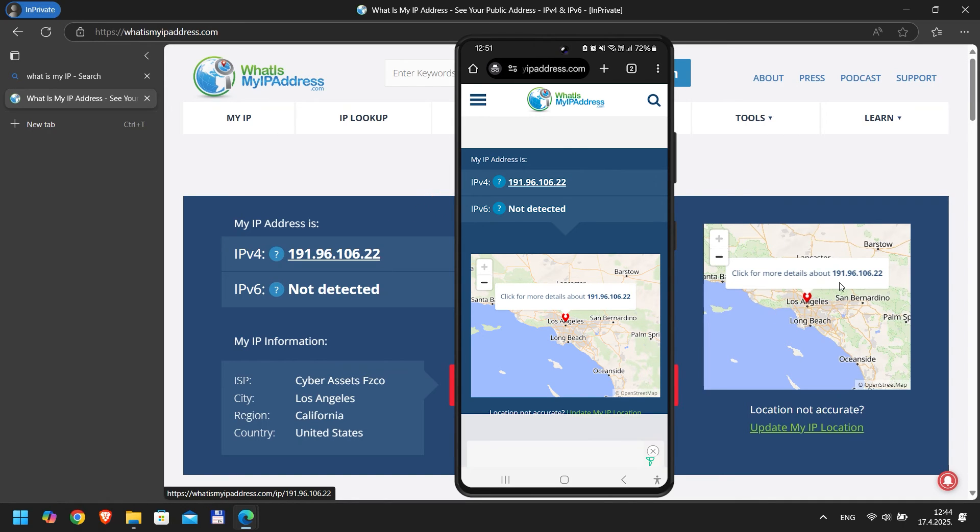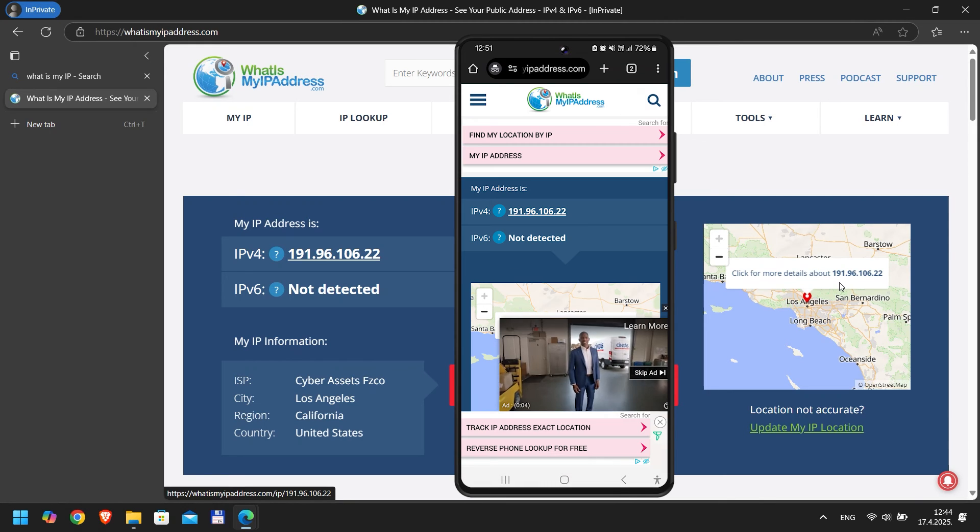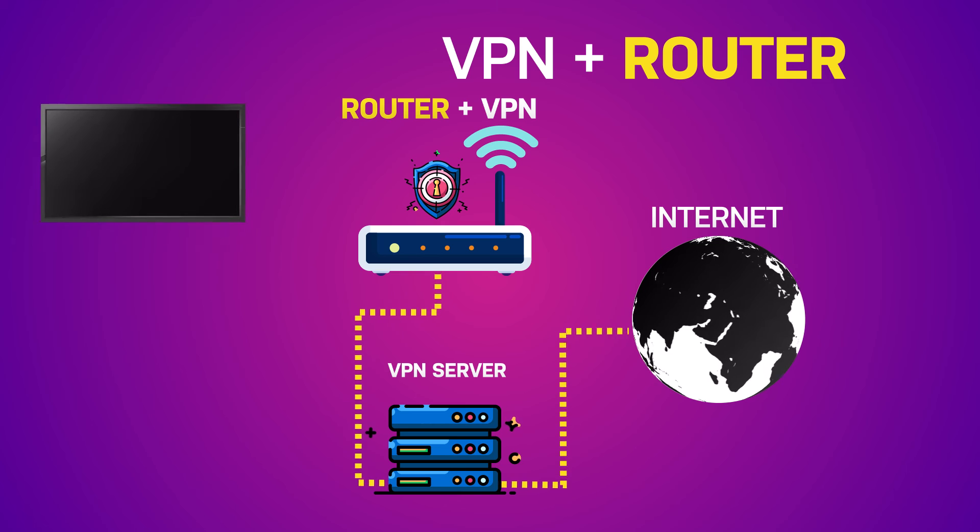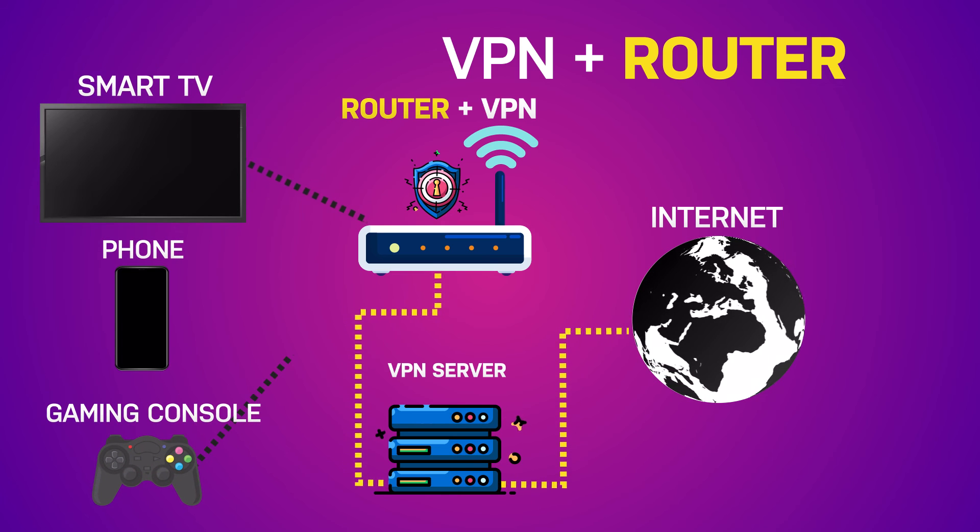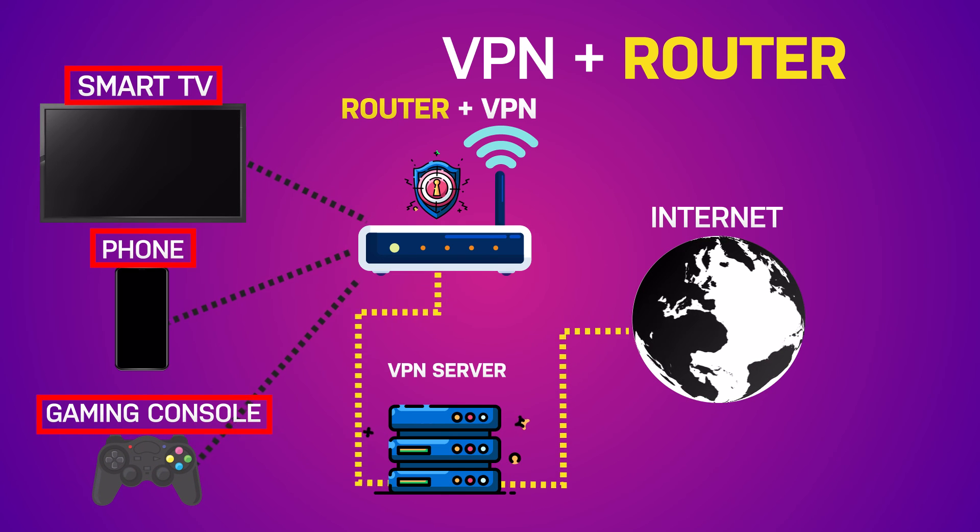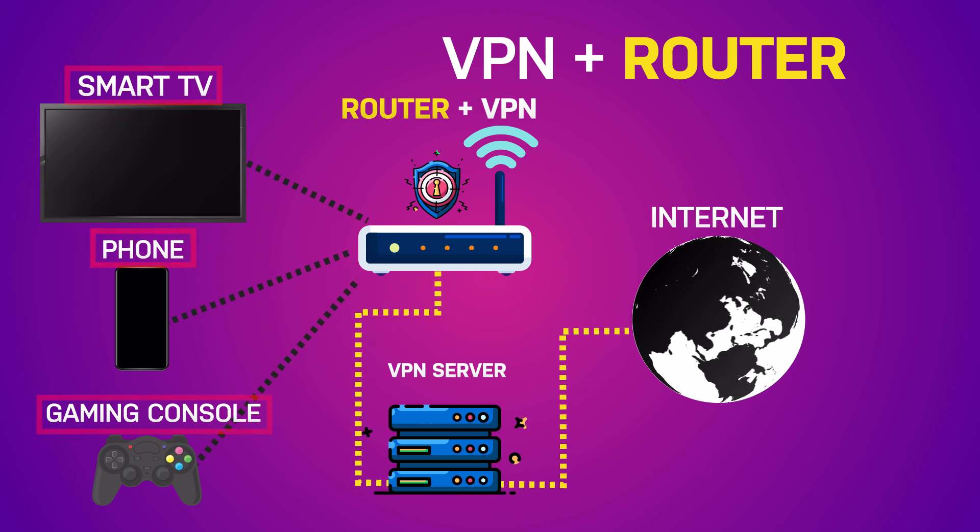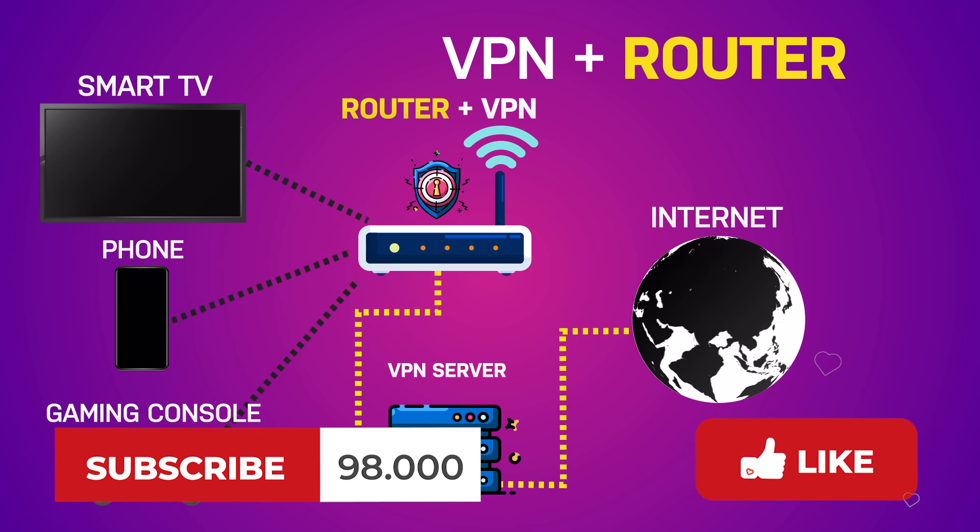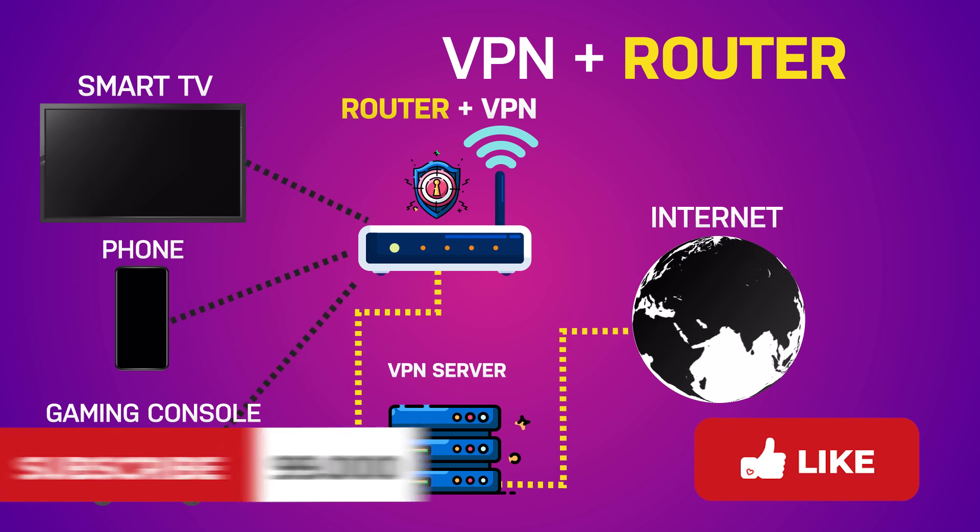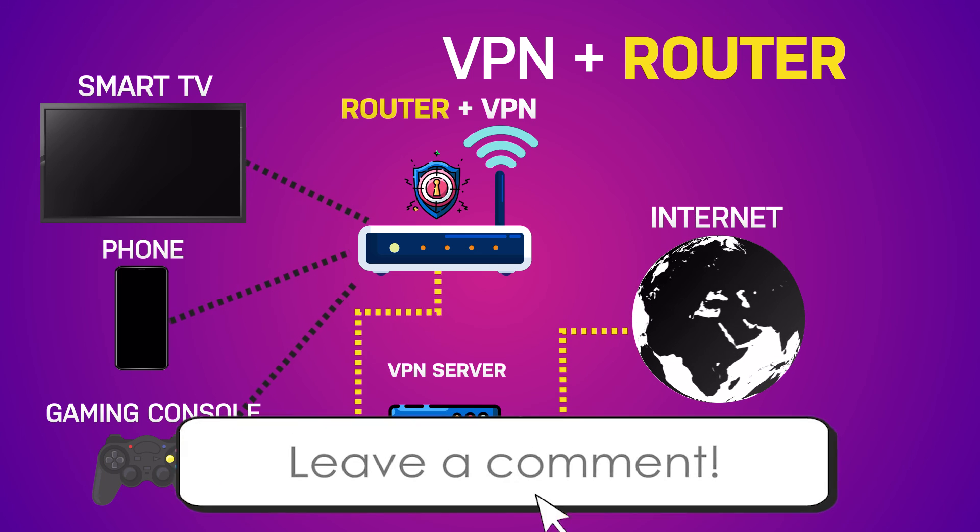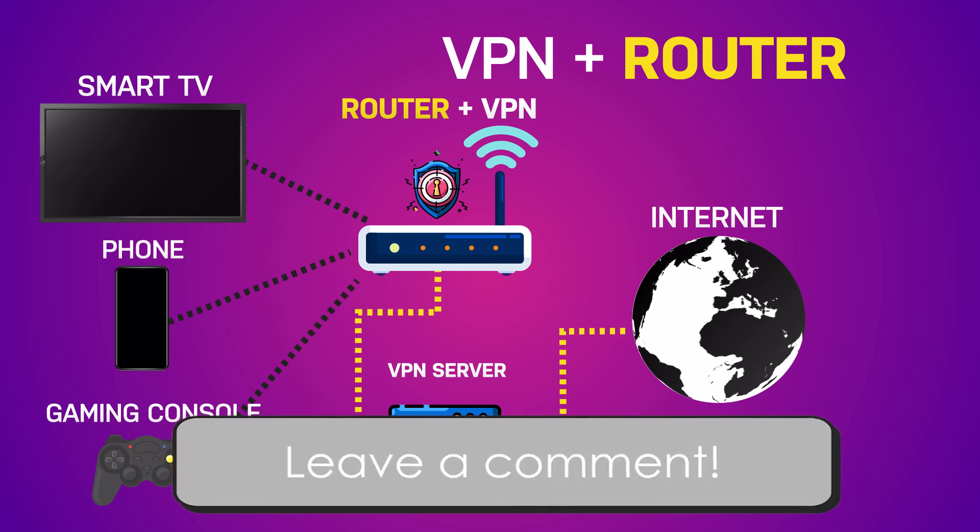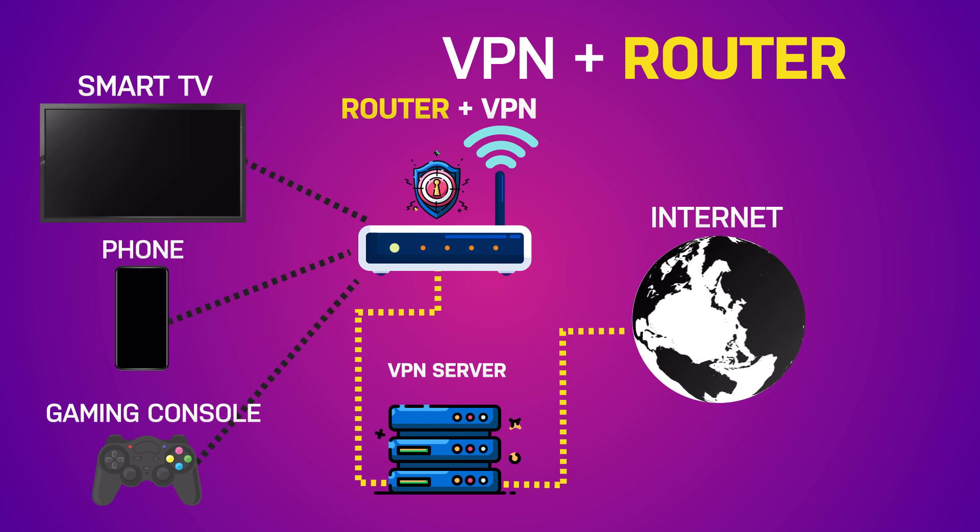And for the skeptics in the audience, I'll disconnect my phone from Wi-Fi and switch to my mobile network so you can see that my real IP address isn't anywhere near the US. That's it. You've successfully set up PIA VPN on your ASUS router, securing your entire network with one connection. If you found this guide helpful, please give it a thumbs up, share it with friends, and subscribe for more tech tutorials. Got questions? Drop them in the comments below and I'll do my best to help. Thanks for watching and I'll see you in the next one.